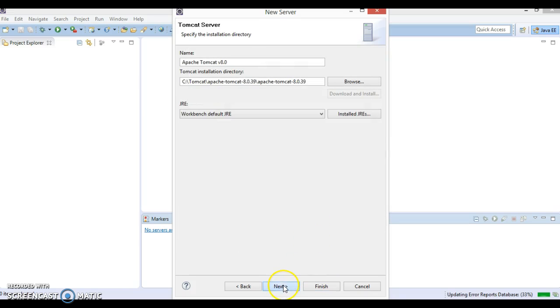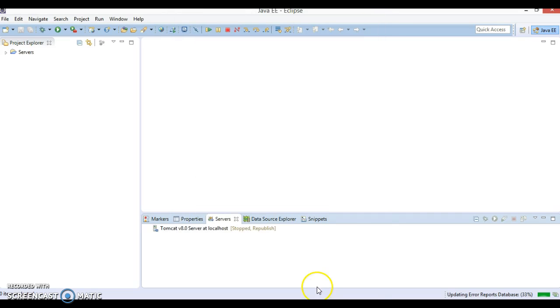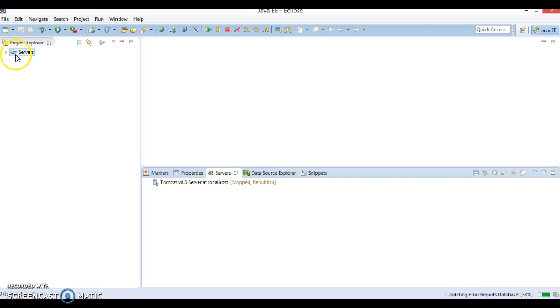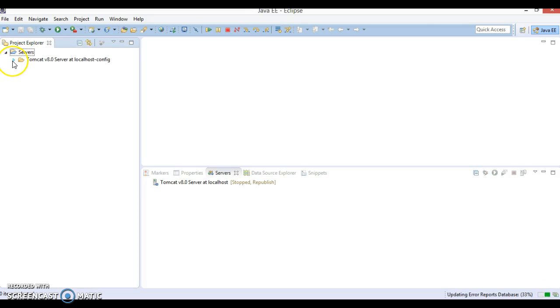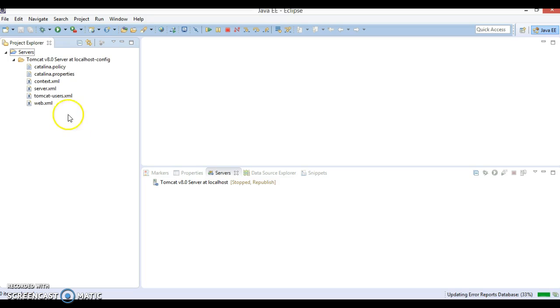Click Next and finally Finish. So now Tomcat is configured in my workspace. Once you configure the Tomcat, you will see in Project Explorer there is a directory called Servers. If you explore this, you have Tomcat 8 server at localhost config. If you expand this, you have different folders. These are the folders I am going to talk about in future tutorials.